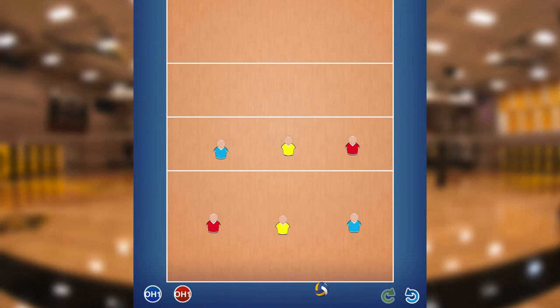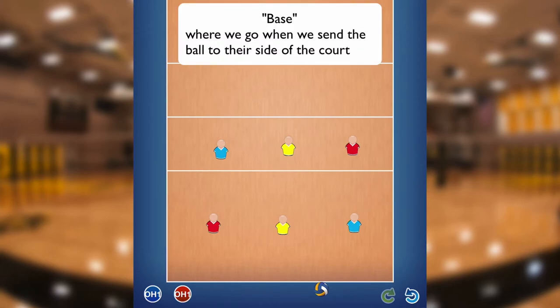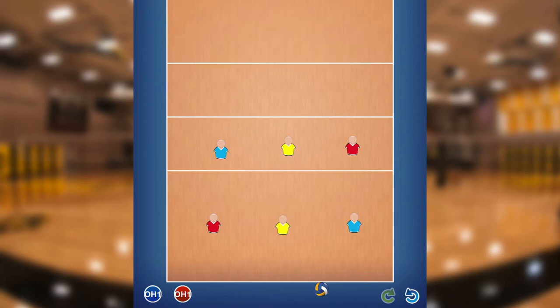In earlier videos we talked about the basics of rotation. We talked about base position, but we talked about base position as if we didn't rotate — so basically, if you stayed in your rotated positions while you were playing the point, where would your base be? Today we're going to talk a little bit more about variations on how one plays defense and some of the switching involved.